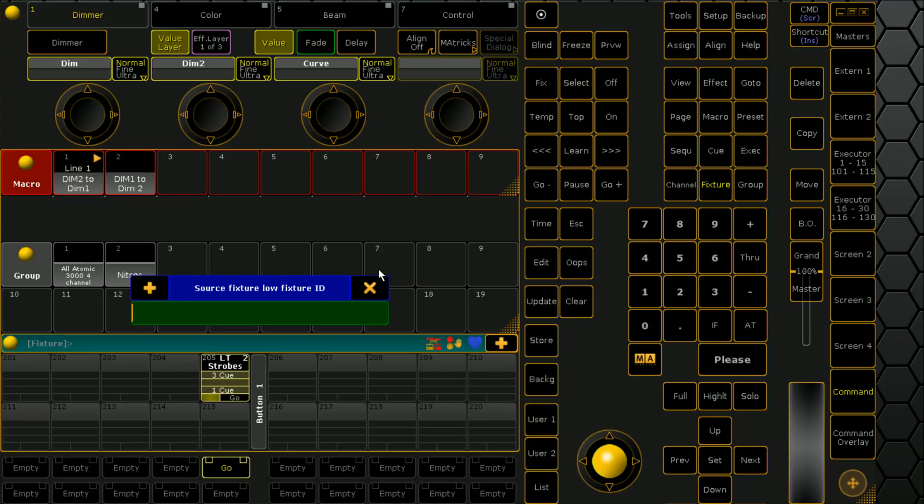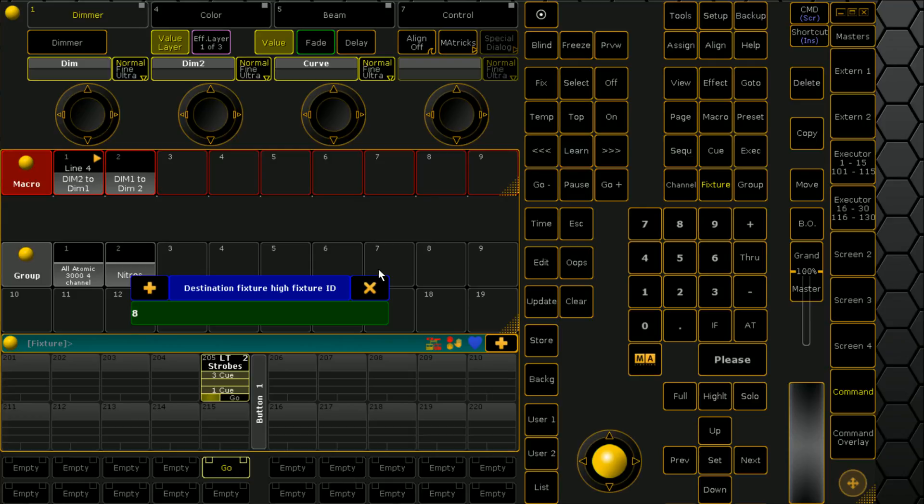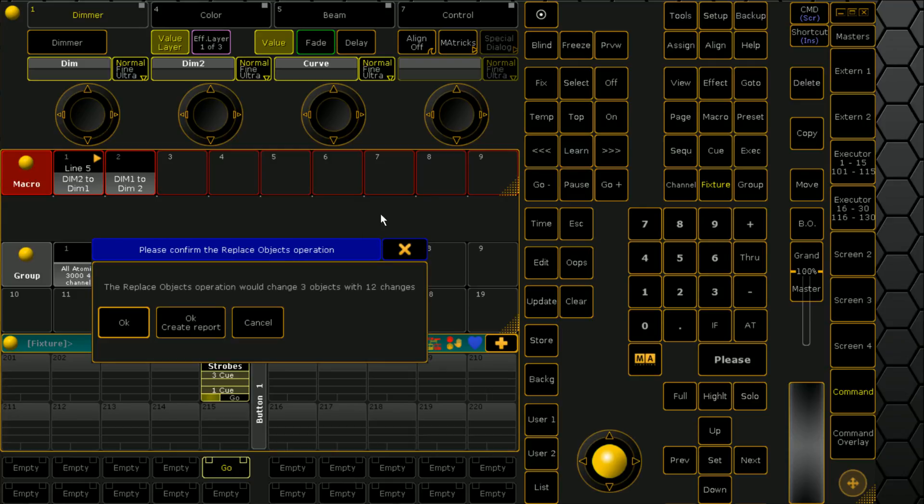So our source fixture ID is 1 through 4 and we're going 5 through 8. And we can also call groups to do this. And it's going to say yeah, we're replacing some things.